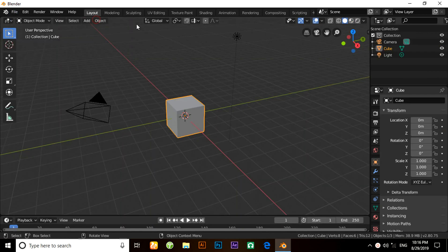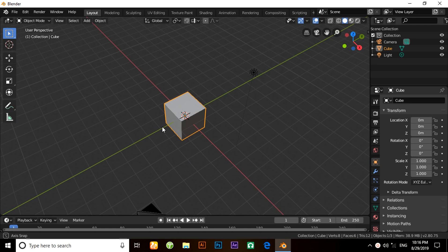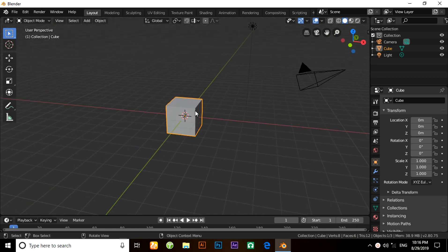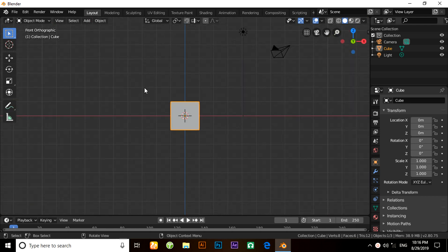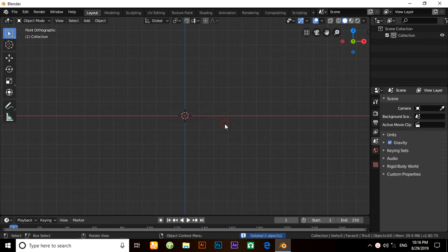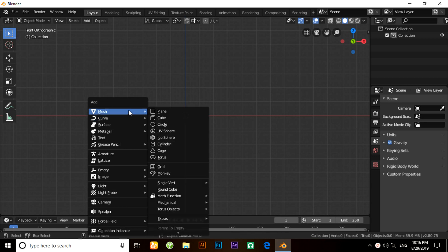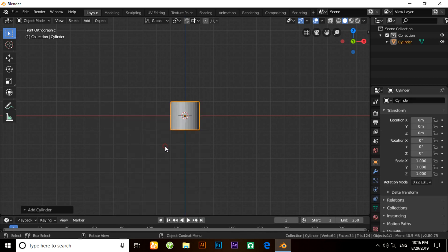For this purpose I will use a cylinder. Select everything by pressing A and press X to delete everything. Now press Shift+A, under Mesh menu select Cylinder.